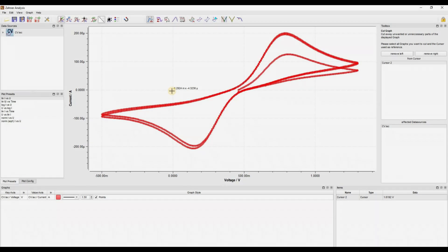Now I have my cyclic voltammogram, but this cyclic voltammogram has multiple cycles in it. For the sake of this video, I only need one cycle. So let's do split cycle.